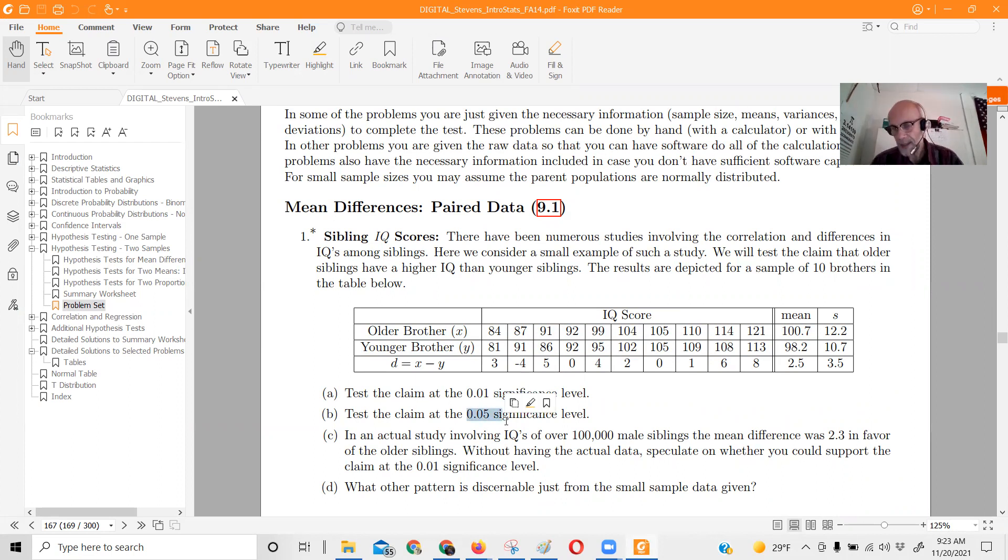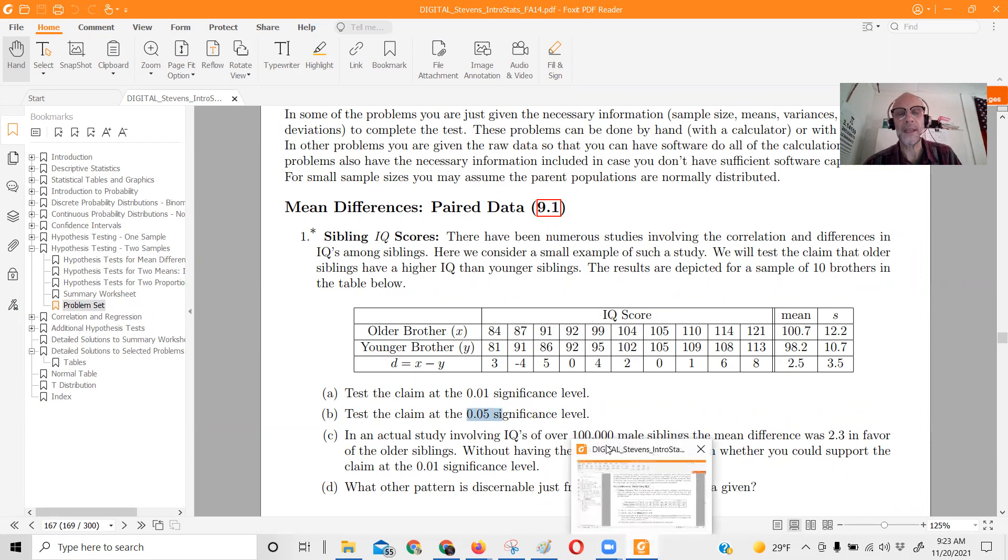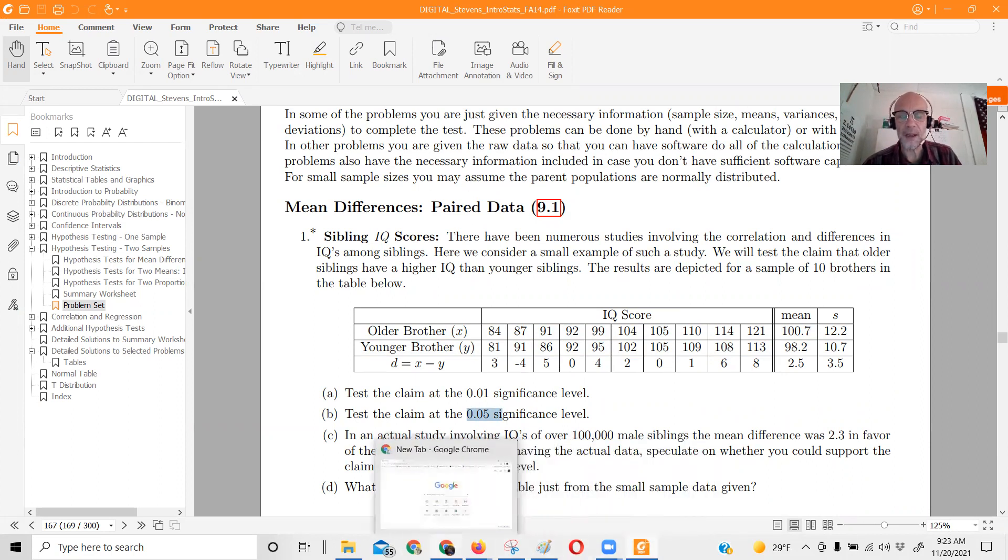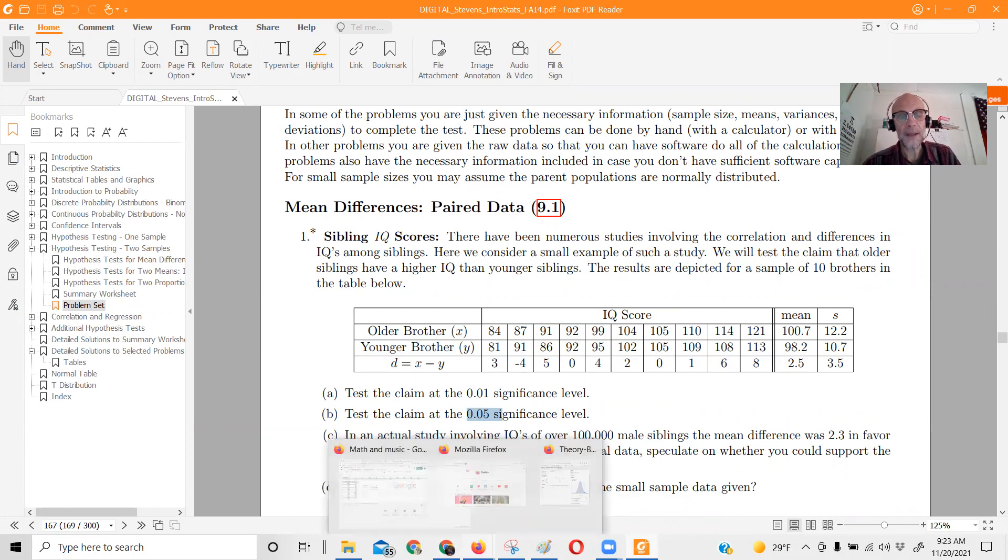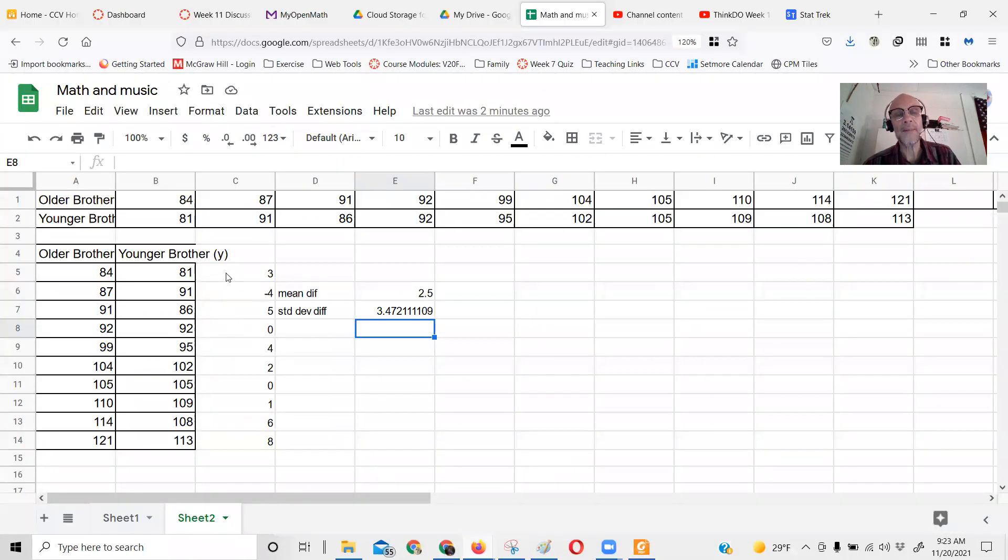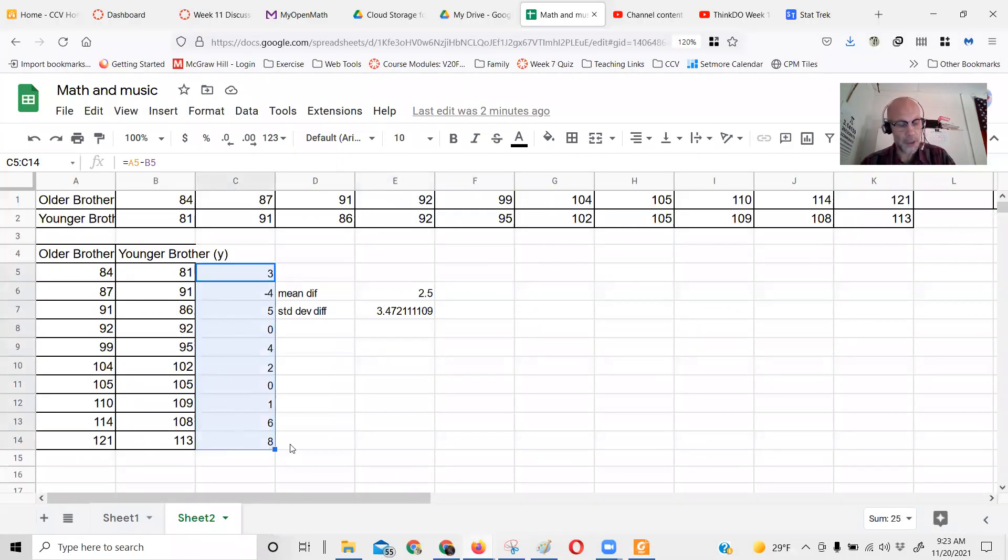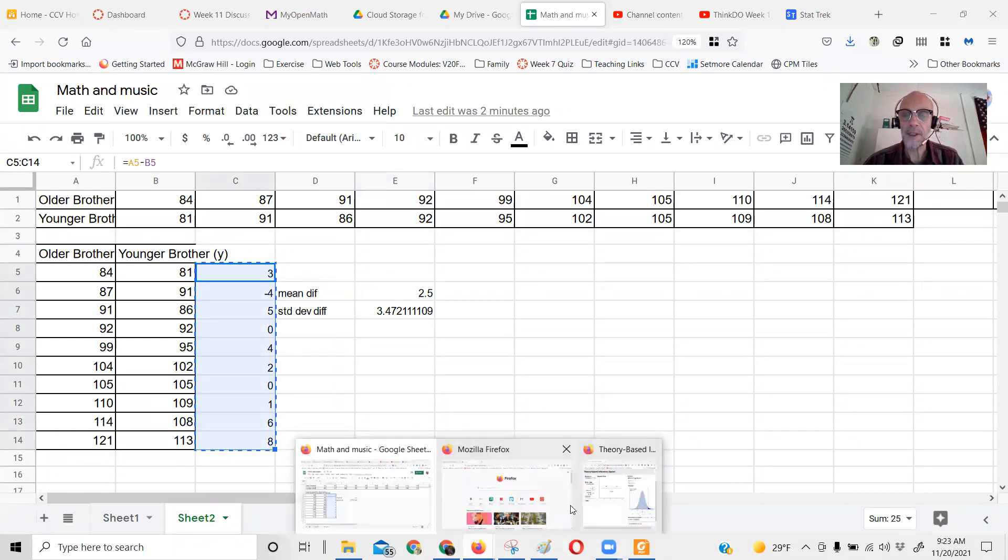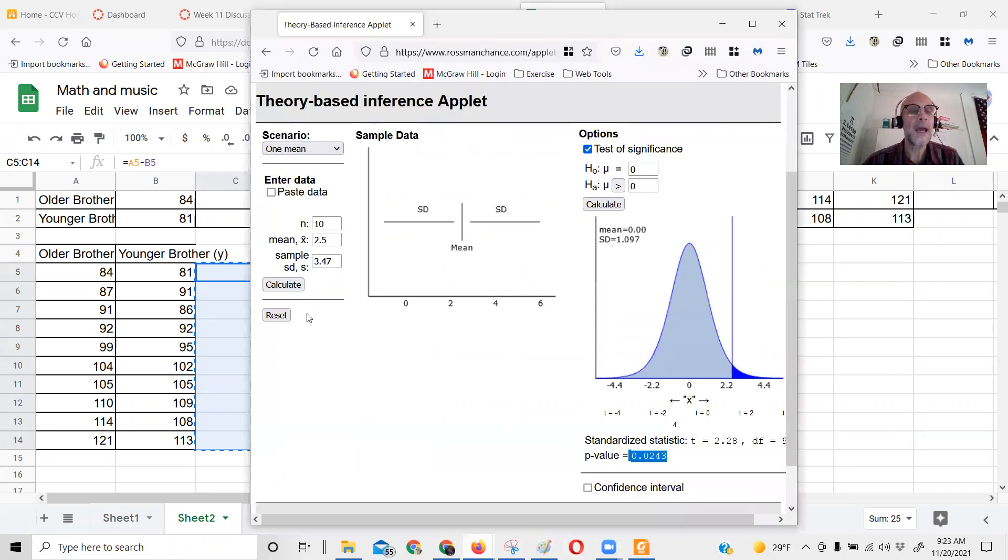So that's how you find the Z score and the p-value very easily. Now before I stop this video, for this applet, for this kind of problem, you can also just copy the data and paste it in.